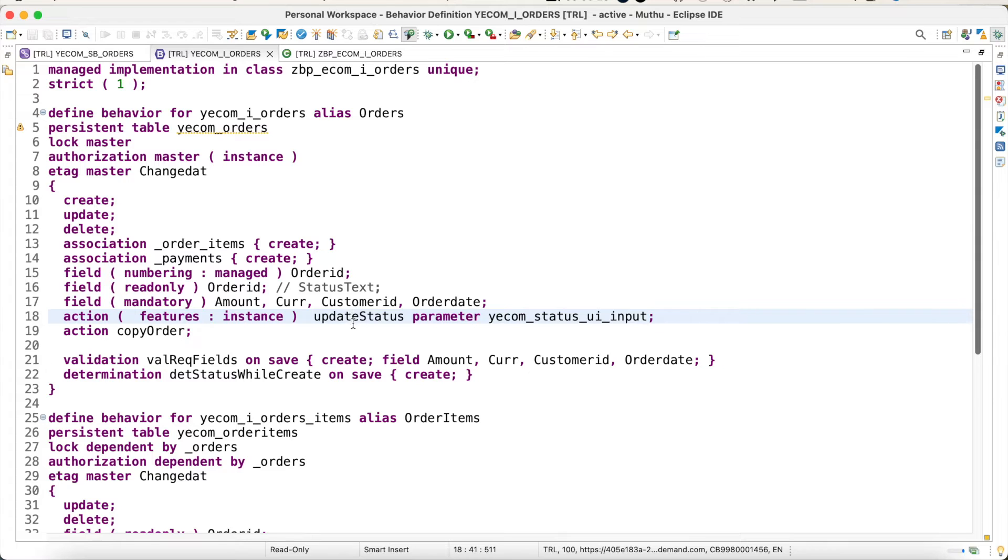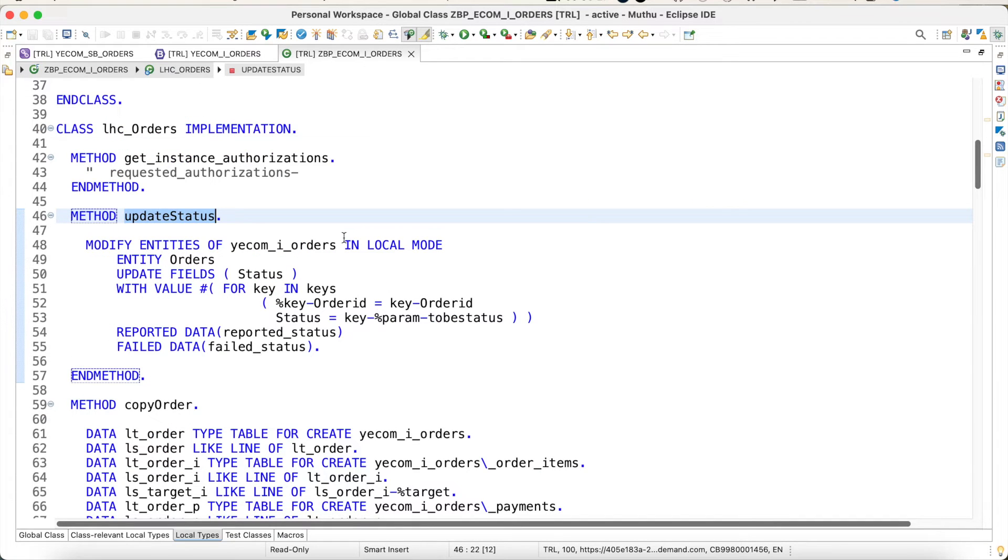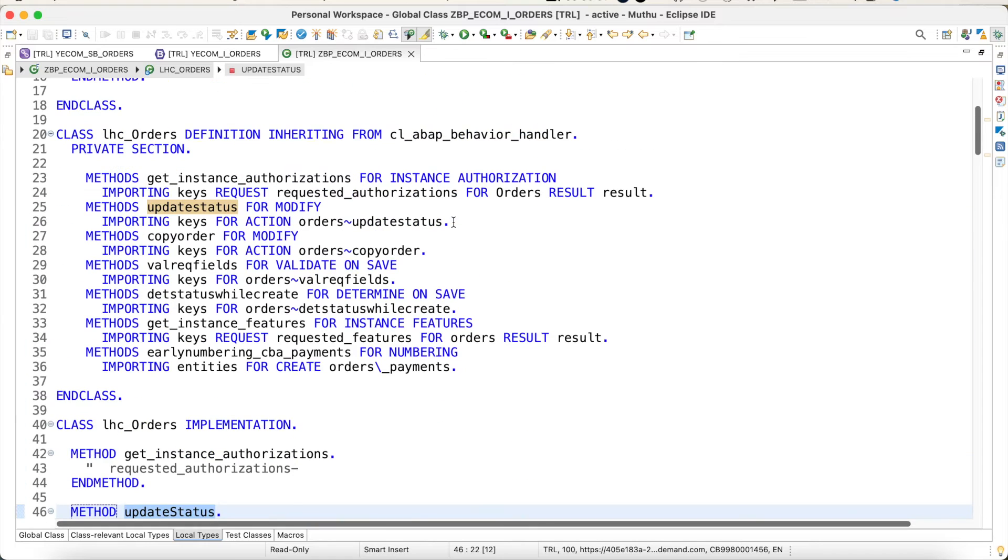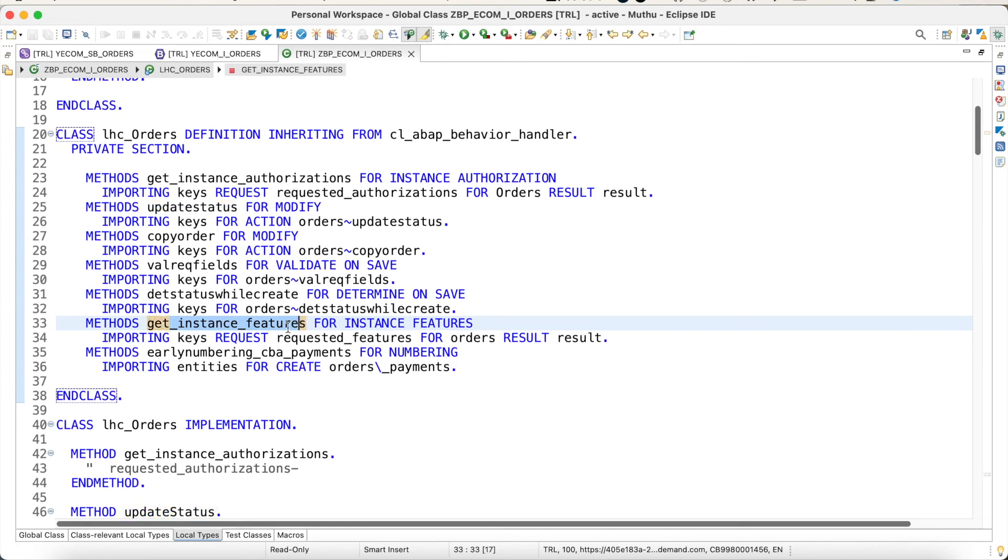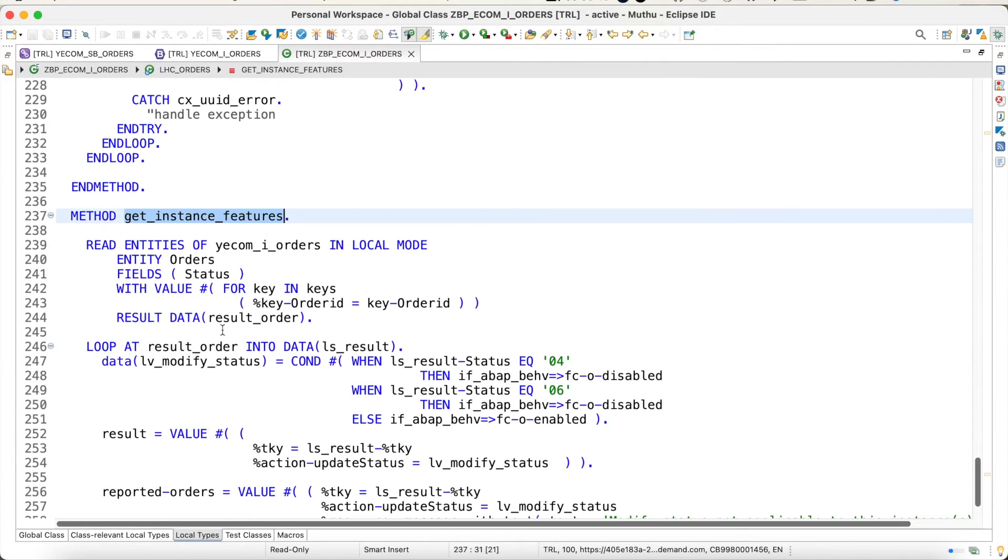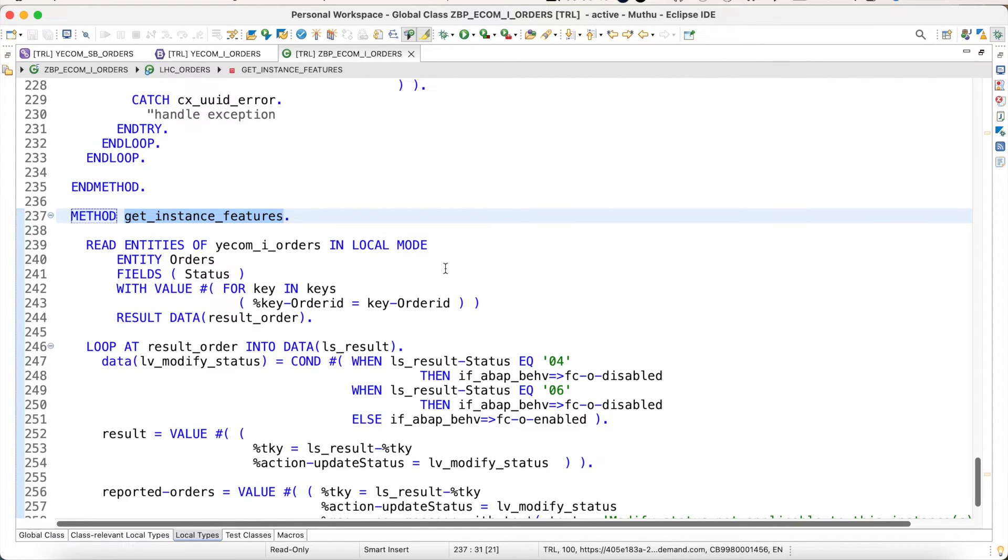RAP provides a method called get_instance_features for the instance feature. This is my order class. This is my get_instance_features. So basically the logic what I'm trying is very simple. Whatever the keys I am selecting in the UI, I try to read it from the buffer.